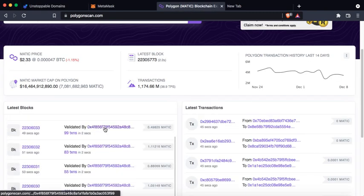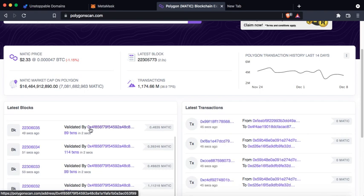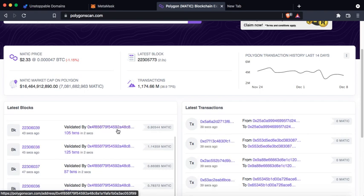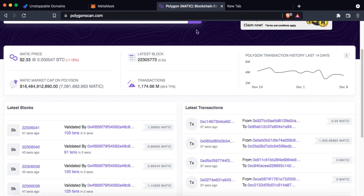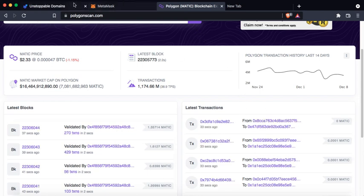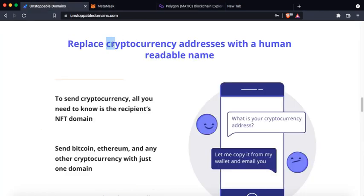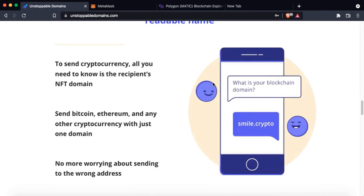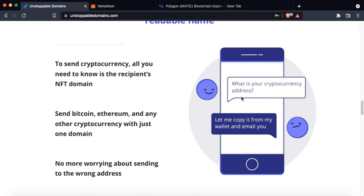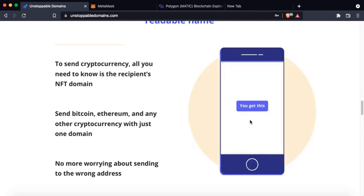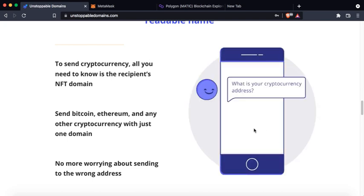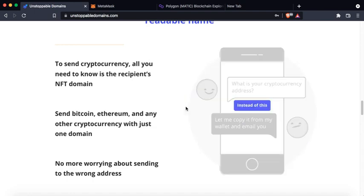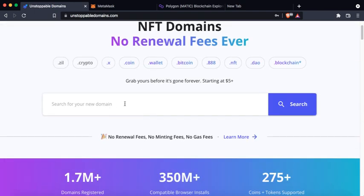You know that Ethereum addresses are complicated addresses - hexadecimal addresses. They start with 0x and followed by so many numbers and alphabets. So you could replace those complicated cryptocurrency addresses with a human readable name. This guy is asking what is your cryptocurrency address, and instead of copying the whole complicated address, you could simply give him your domain name.